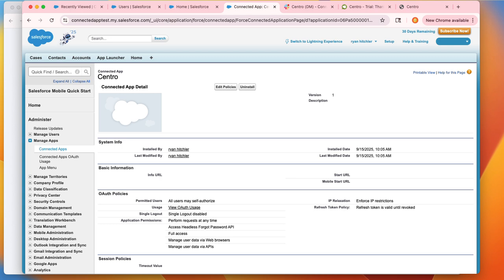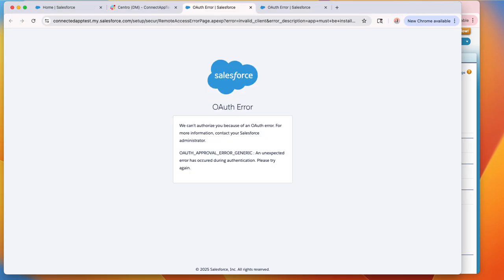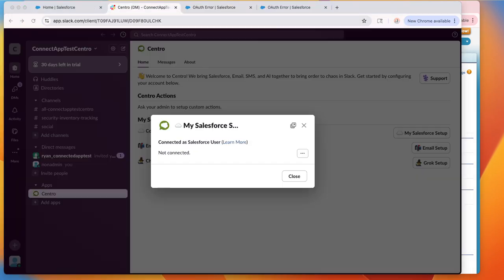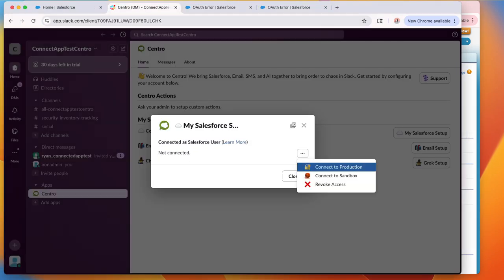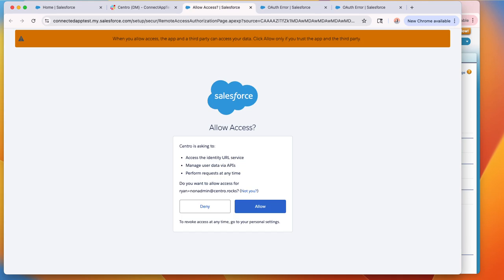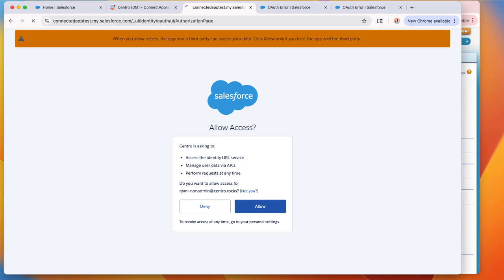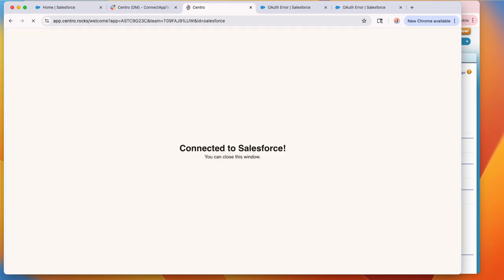And if we inform the users and they try again, they connect to production. The previous error screen goes away and it now has an allow access screen in which the users will simply hit allow, connecting their Centro to Salesforce properly.